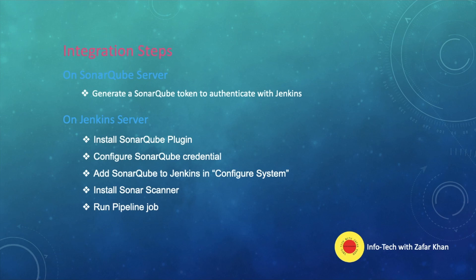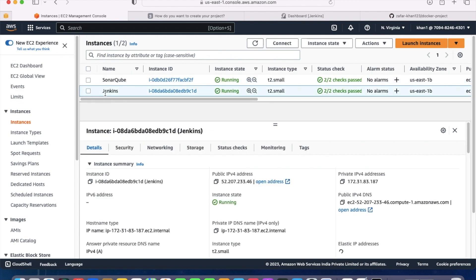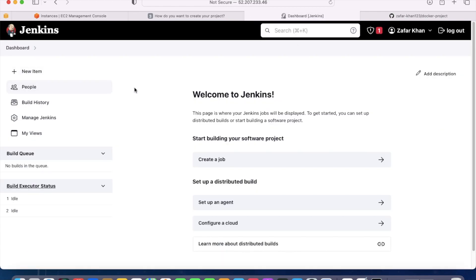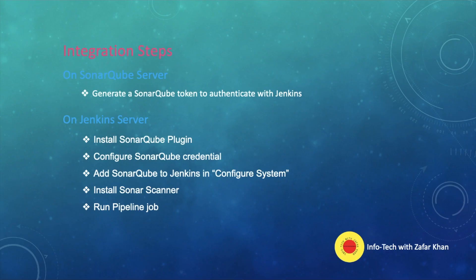First we need to have both the SonarQube and Jenkins servers ready. This is our SonarQube server where we have already installed SonarQube — how to install it was shown in my previous video, lecture number 35, the SonarQube tutorial. This is our Jenkins server with the Jenkins dashboard already set up. SonarQube is up and running, and we will generate a SonarQube token to authenticate with Jenkins.